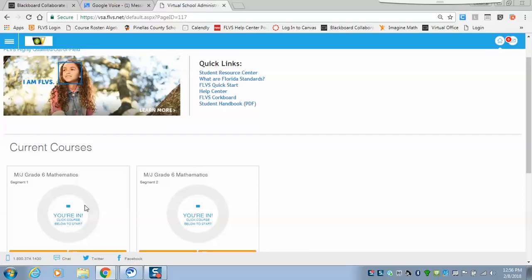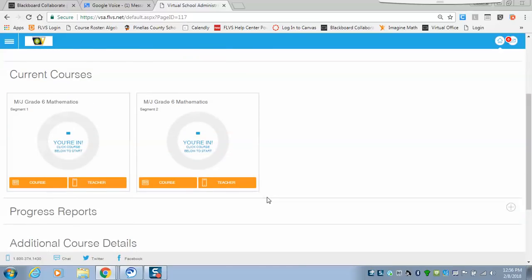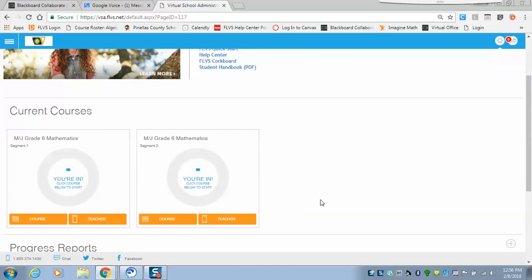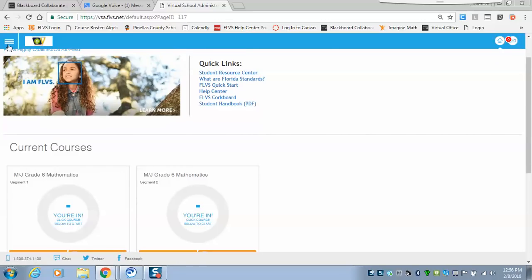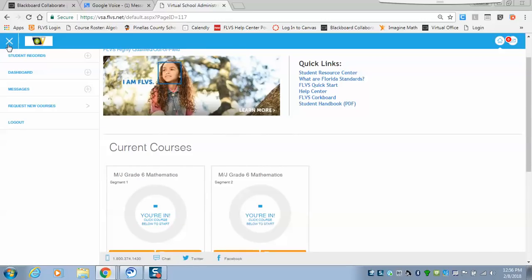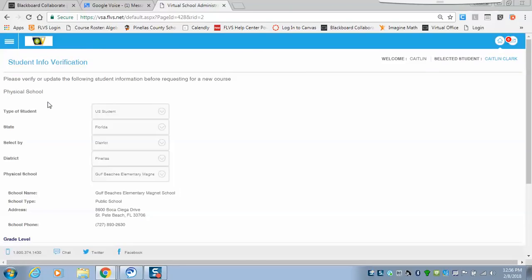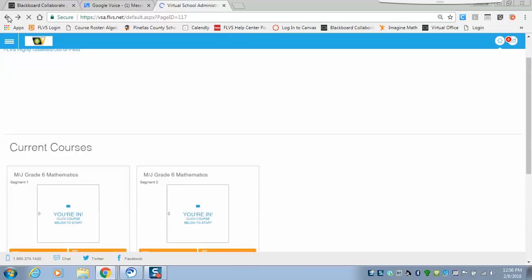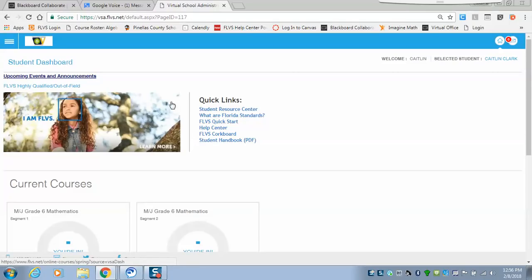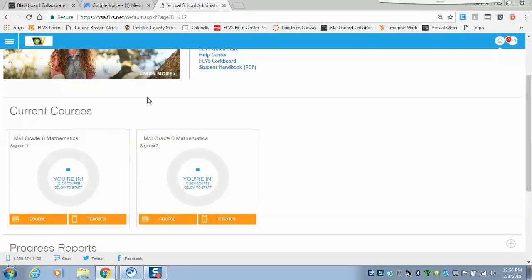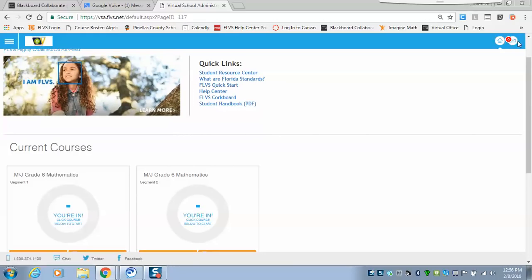The second thing is making sure that they have both segment one and segment two. If they don't see both segments, please go to the top left corner, click on it, and select 'request a new course.' When you request a new course, you'll go back in and pick the segment you do not have.